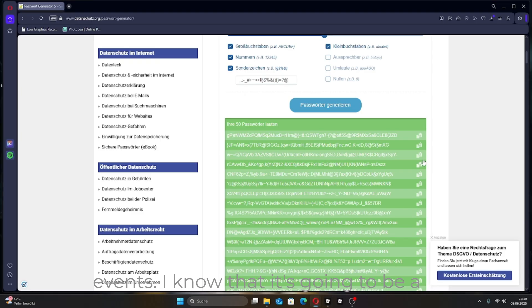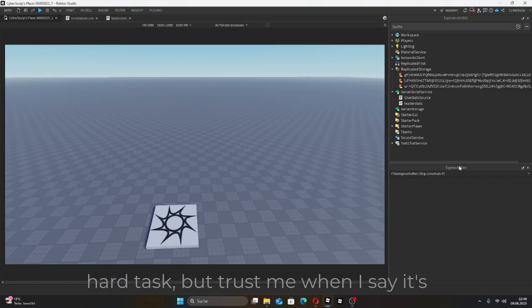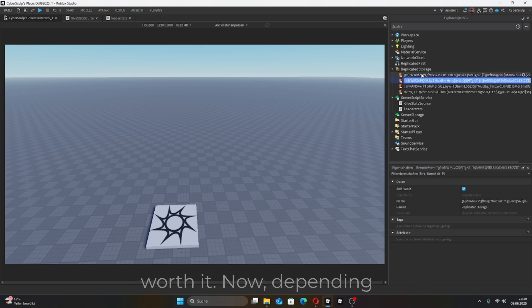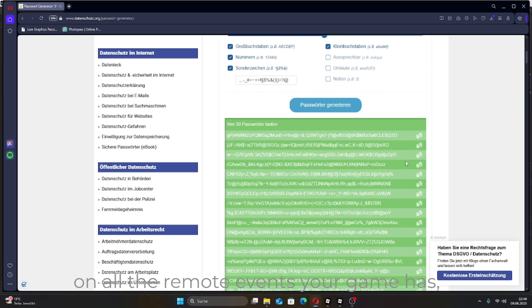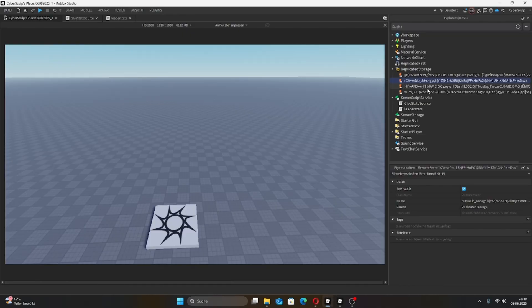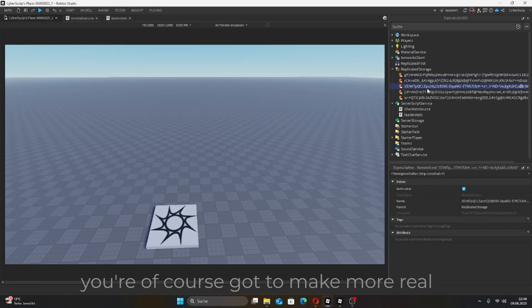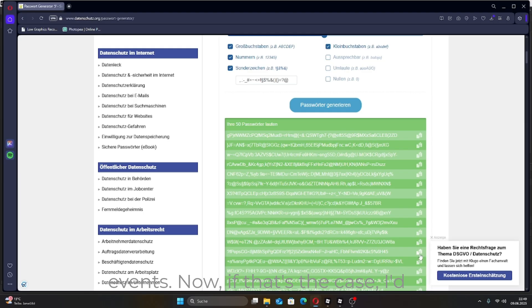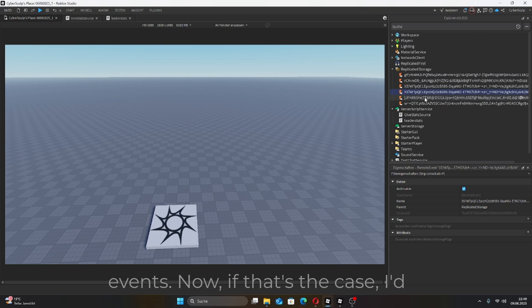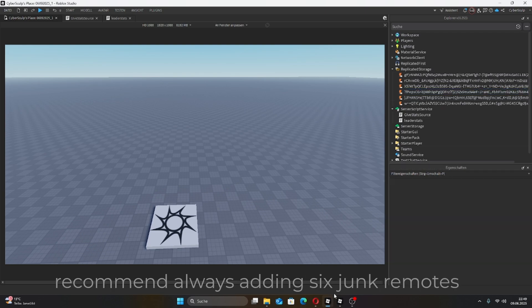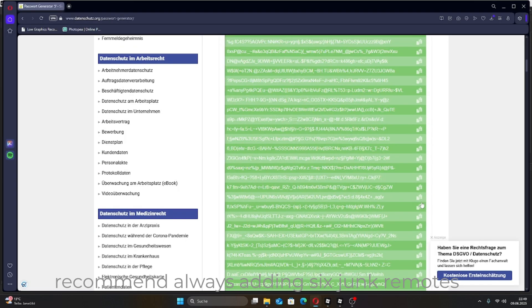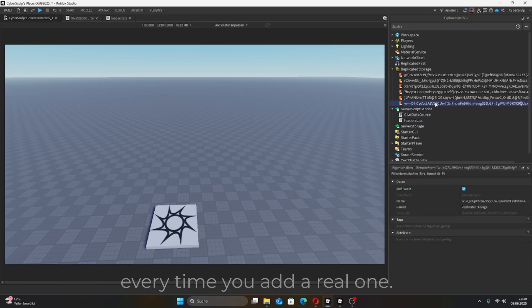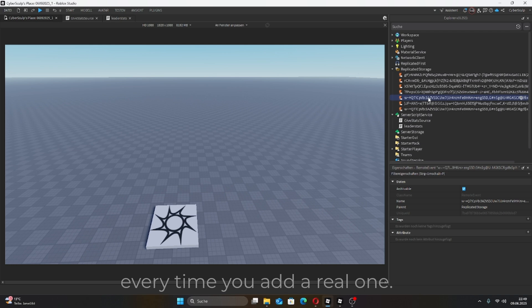I know that it's going to be a hard task, but trust me when I say it's worth it. Now, depending on all the remote events your game has, you've got to make more real events. If that's the case, I'd recommend always adding six junk remotes every time you add a real one.